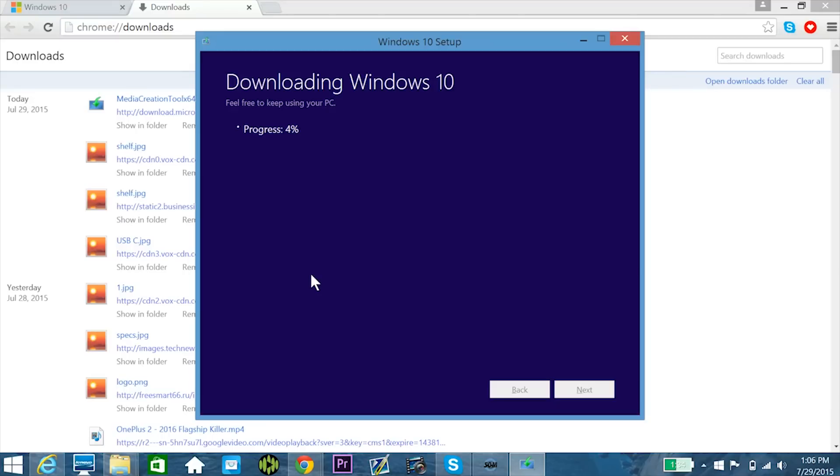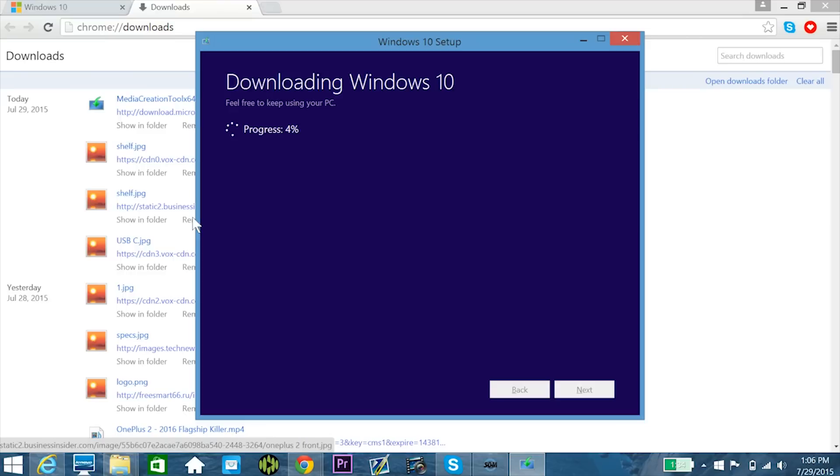Depending on your internet connection speed, I warn you that it could take a little while to download Windows 10, it's like a 4 gigabyte file I believe, but the good news is that you can keep using your PC in the meantime, so it's not like you just have to sit here and wait for it to download the upgrade.